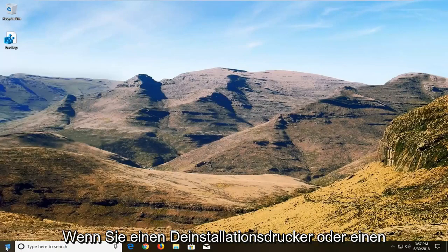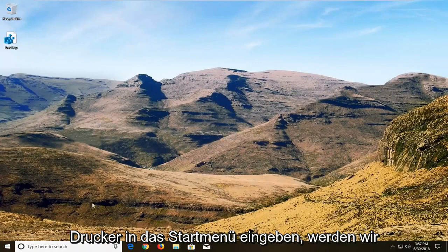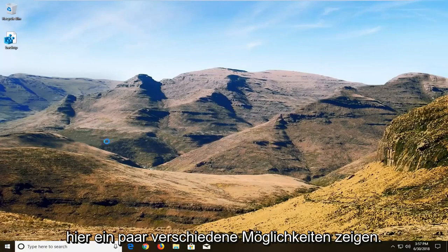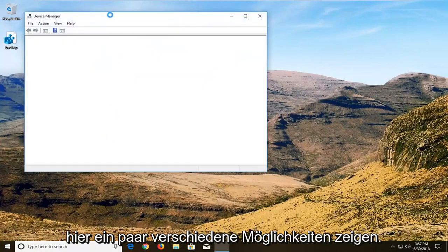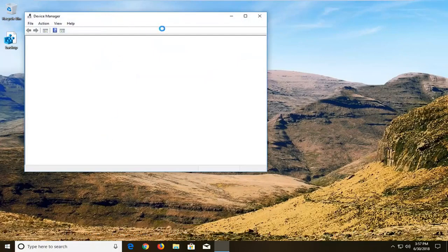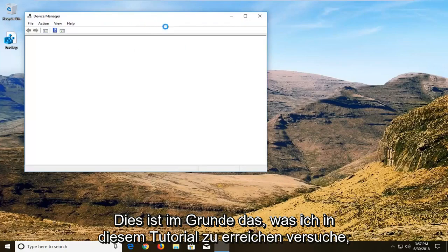If you just were to type in uninstall printer or printer into the start menu, we're going to show a couple different ways here. It's basically what I'm trying to achieve in this tutorial.